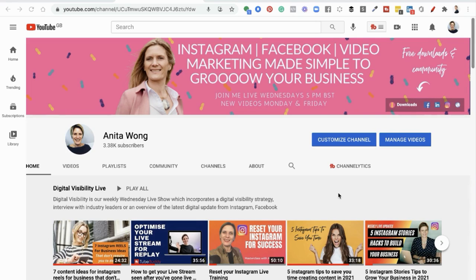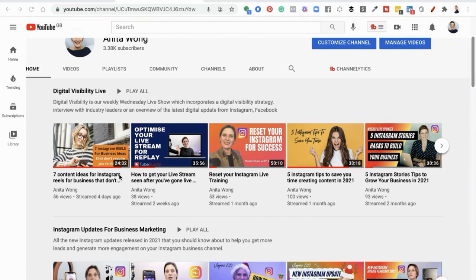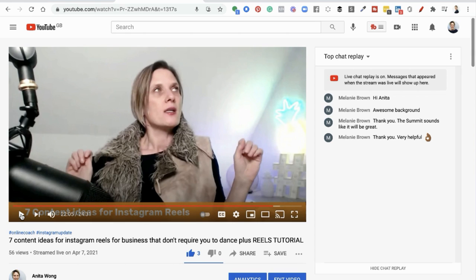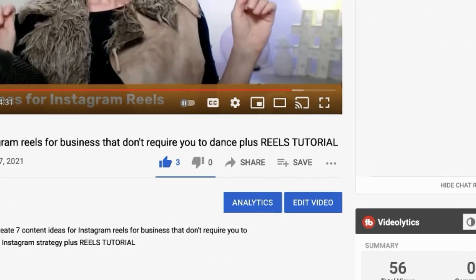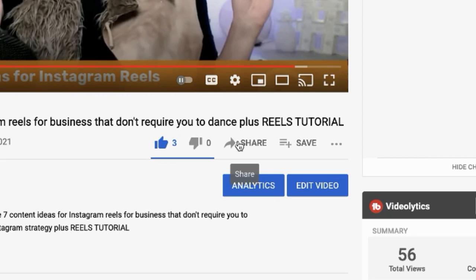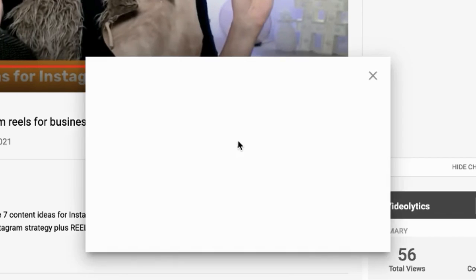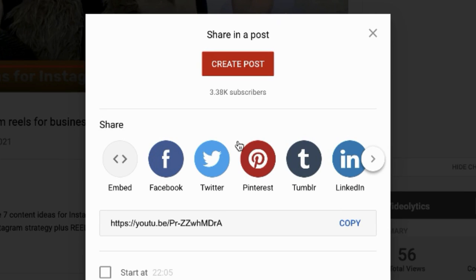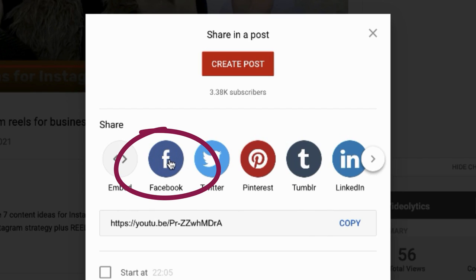The first thing you want to do is go to the YouTube channel where your video is housed. Here I am on my own YouTube channel, and I'm just going to scroll down and grab another video — 'seven content ideas for your Instagram reels for business.' So here we are on the video I want to share. I need to go to the share button option, click share, and then we want to click share directly to Facebook.